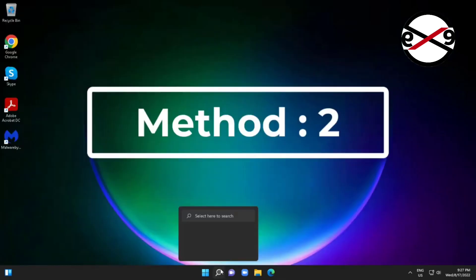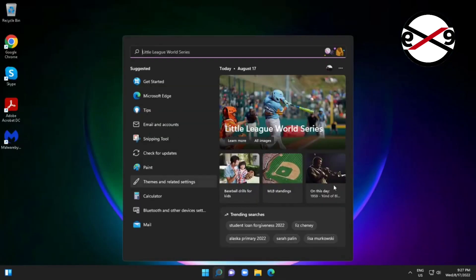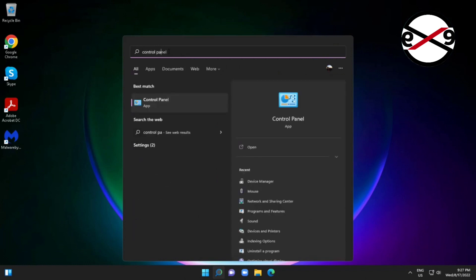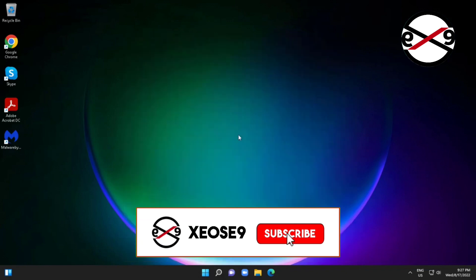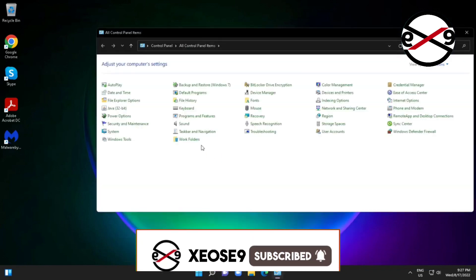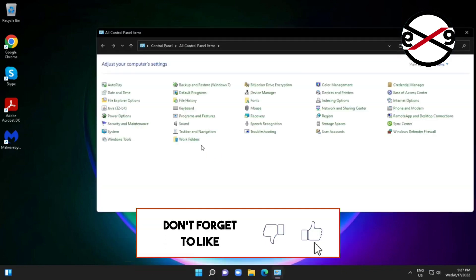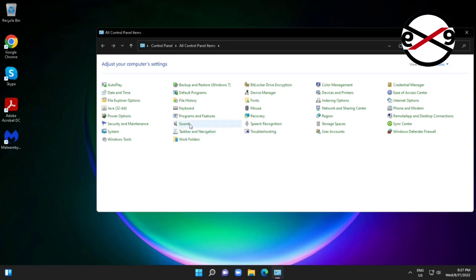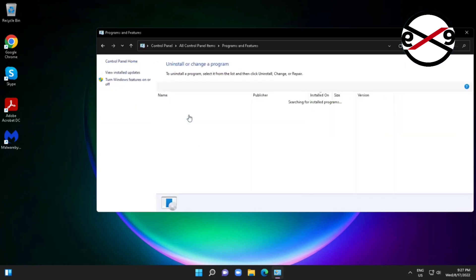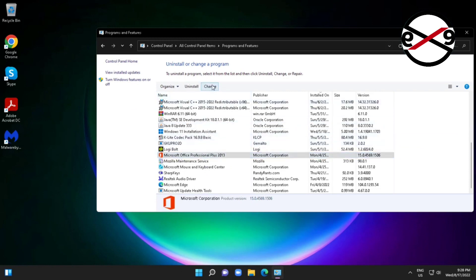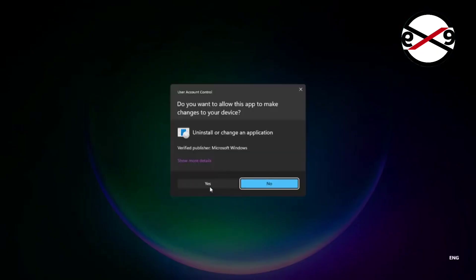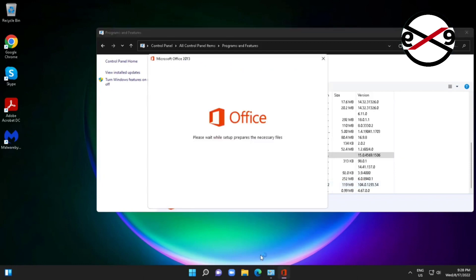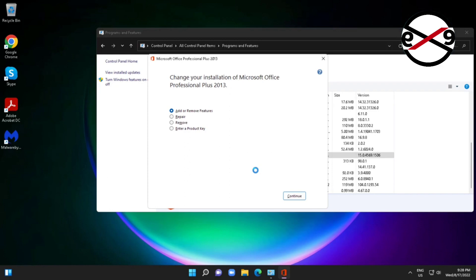Second method is type Control Panel in Windows search bar, click Control Panel, open Programs and Features, select Microsoft Office, click Change, check Repair, click Continue.